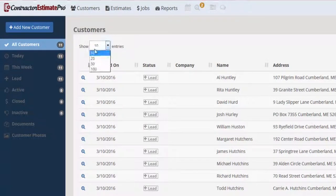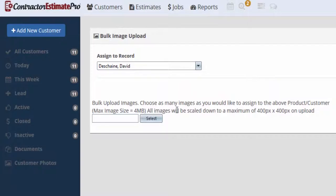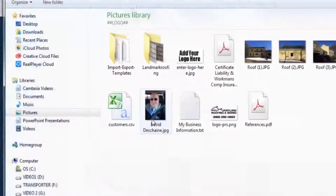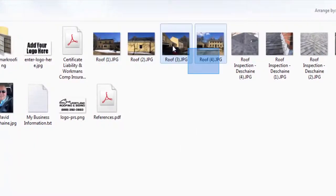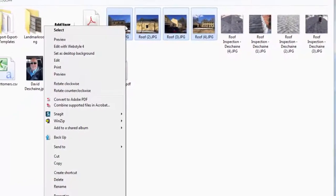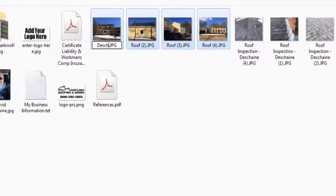We did set up that last client and we'll go ahead and click on that client. We have Dave Duchesne down here. There are some things we can add — we can add some photos. The way I usually do that is I'll go ahead and upload a bulk load, or you can do them one by one on your iPad or your smartphone.